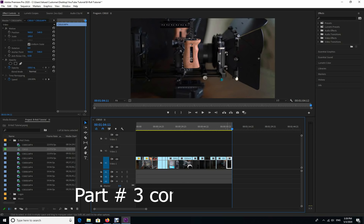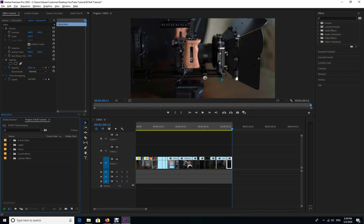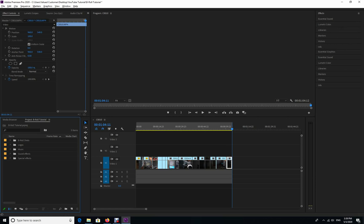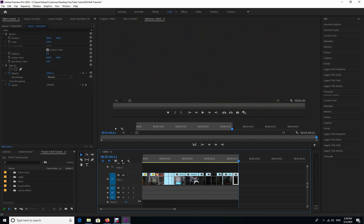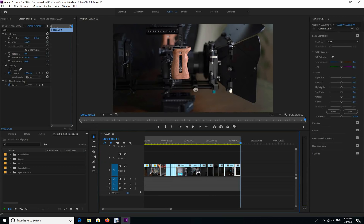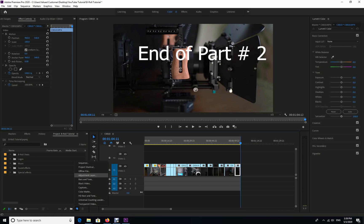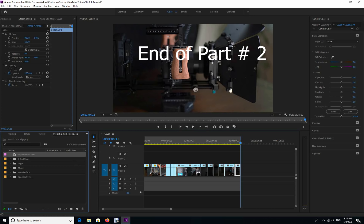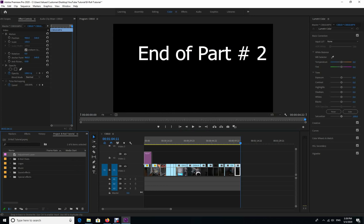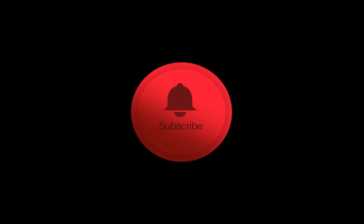So I'm going to do a little bit of color grading. Actually, before doing that, let me just do a final check to make sure that everything is okay. Right. So we're going to do a little bit of color grading. I'm just going to create an adjustment layer and drag it here.